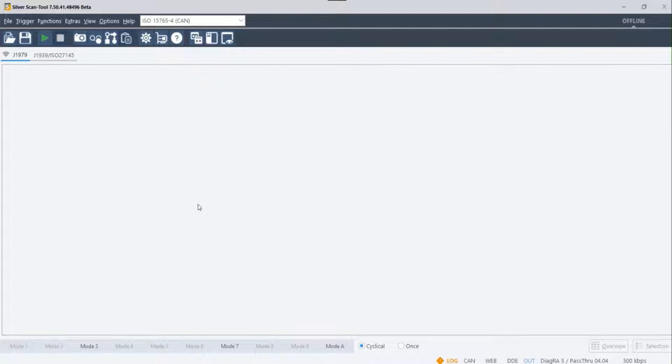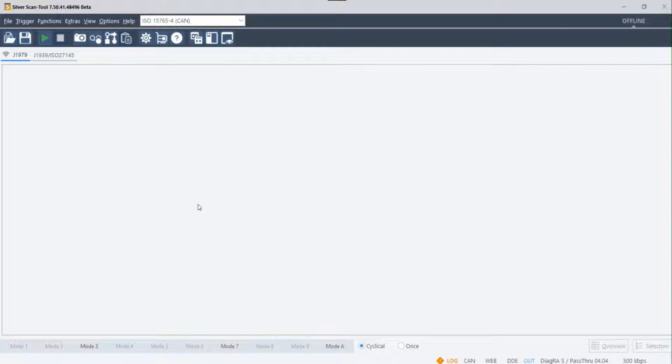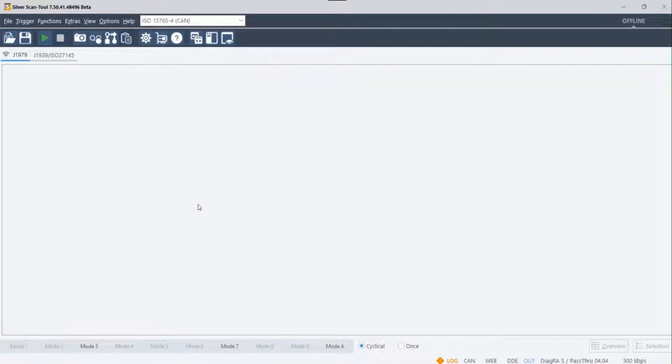Getting started with SilverScanTool. SilverScanTool is developed to scan OBD data from automobiles with utmost ease. It requires no configuration and you can start data collection with the click of a single button.